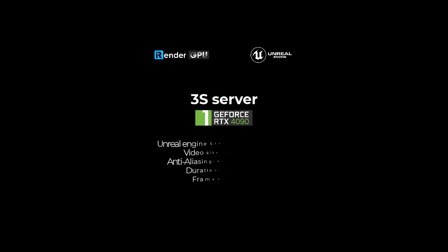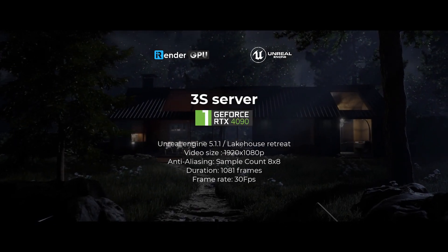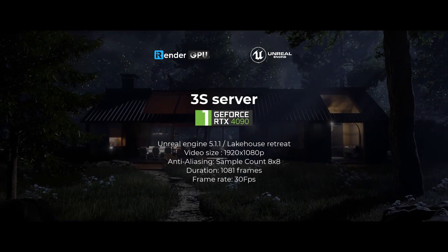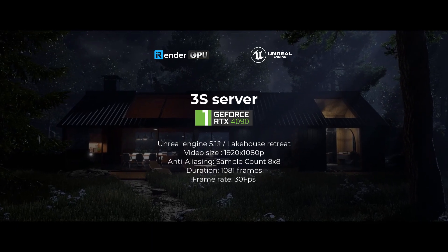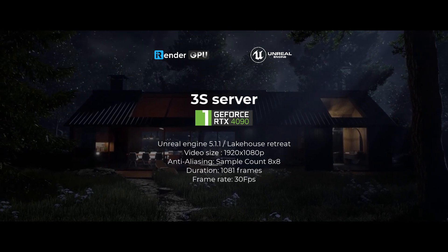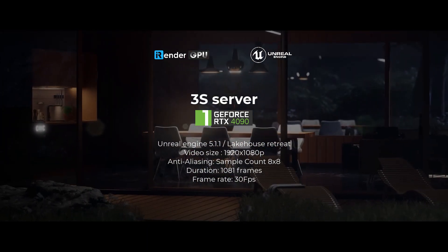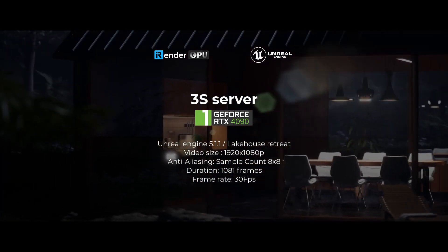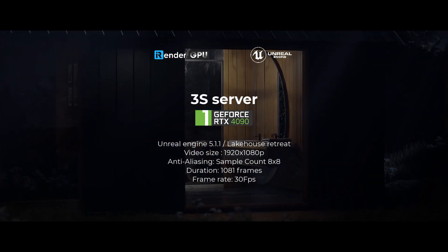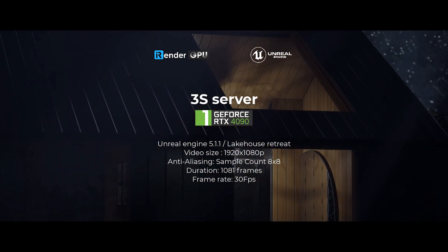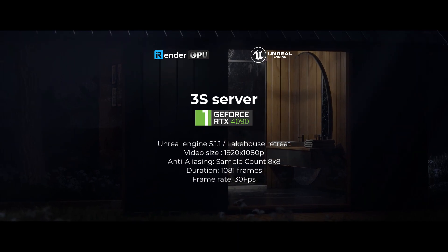Hello everyone, we're iRender. In this video, let's test the rendering speed of Unreal Engine 5.1.1 on our newly launched server RTX 4090. Our demo video today will contain 1081 frames. Let's go!